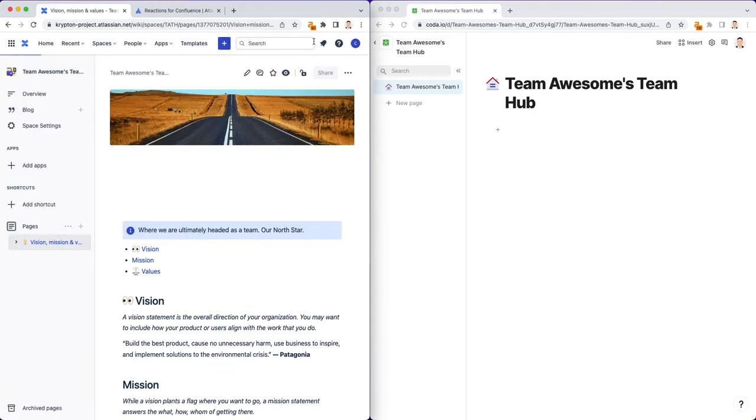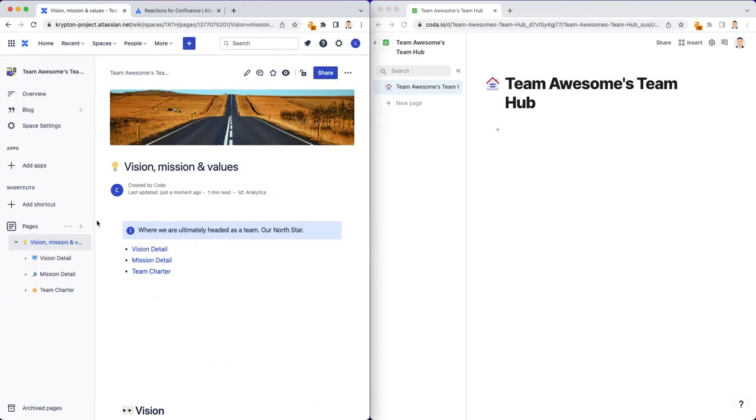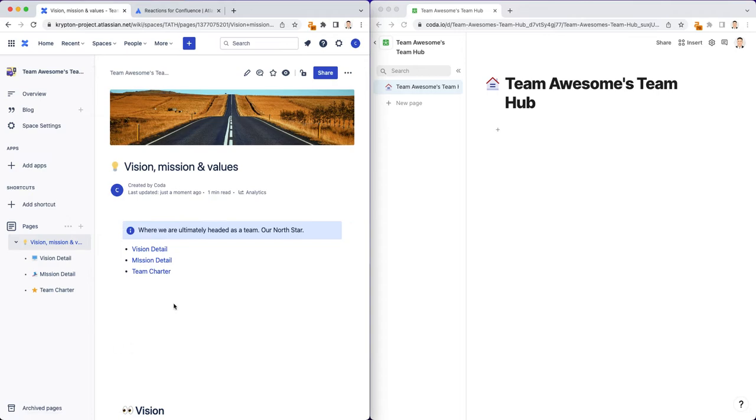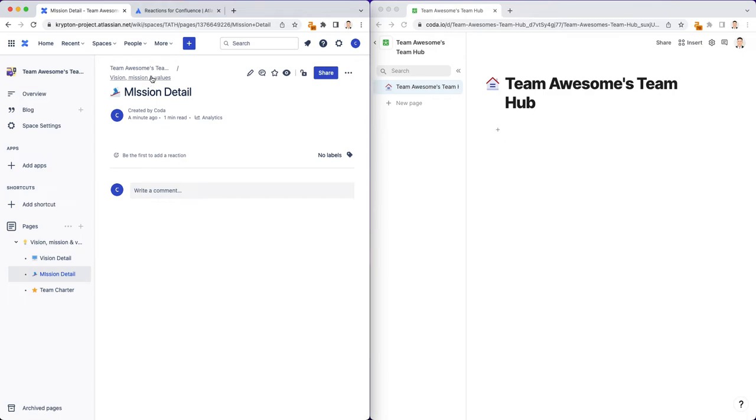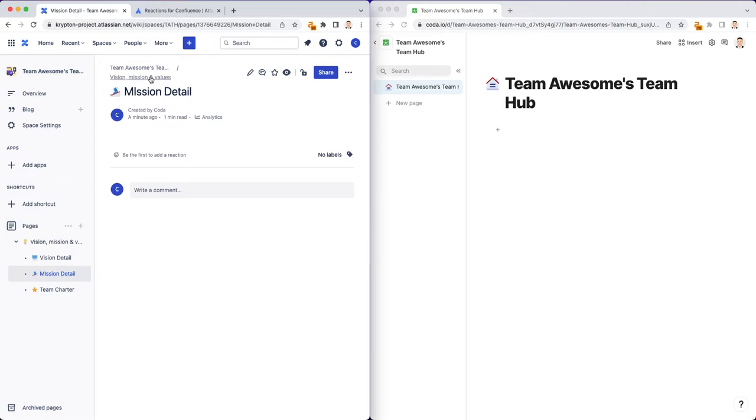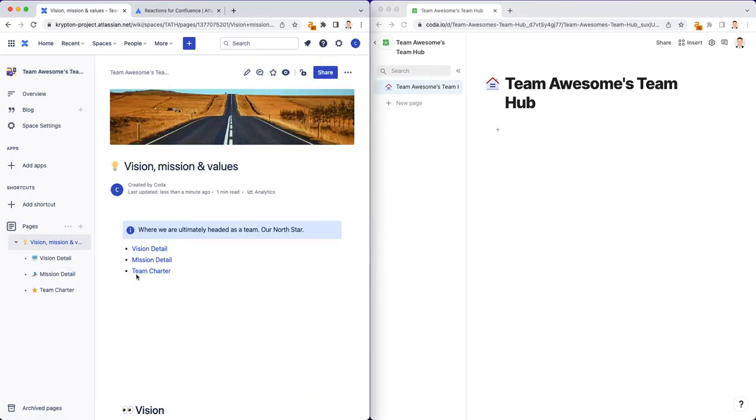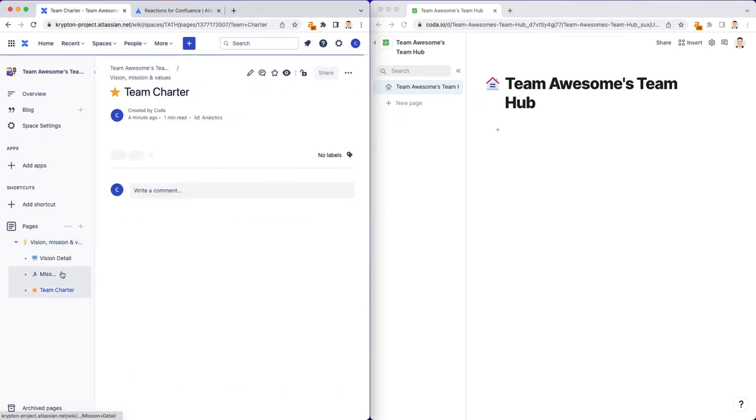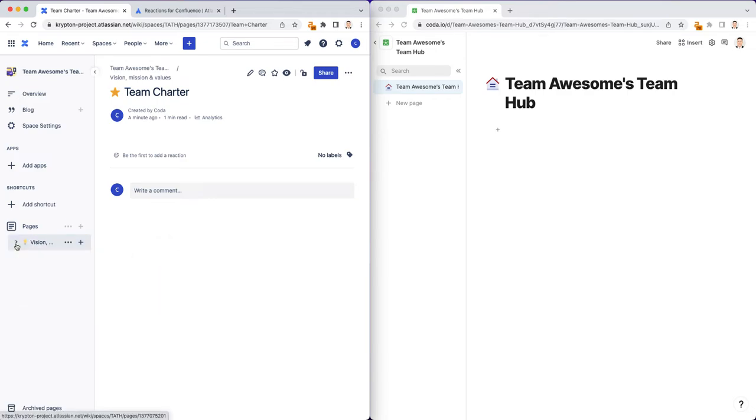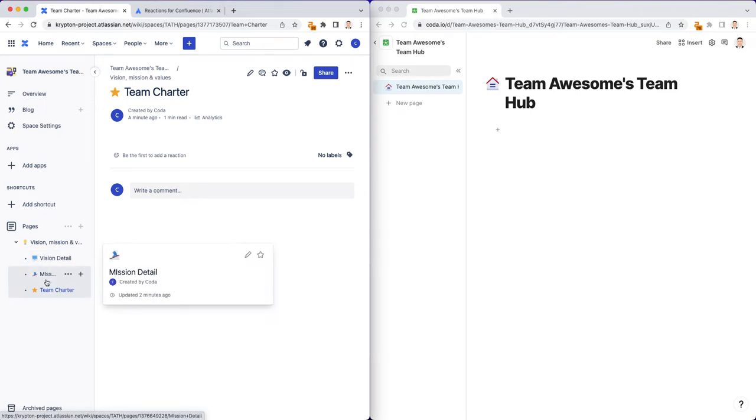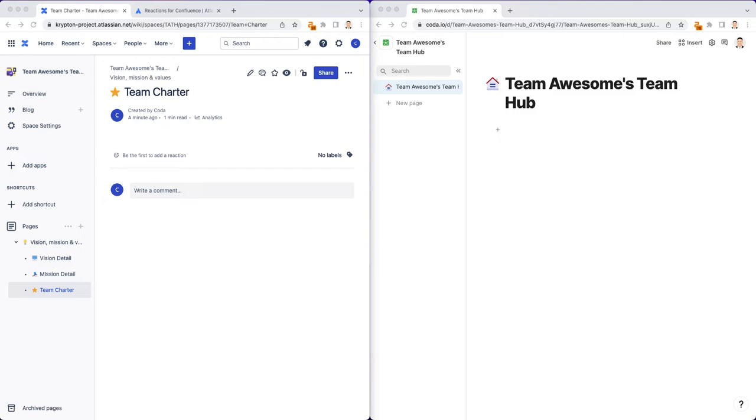And so in the event that you have multiple child pages like this, you can automatically get a table of contents that links to these child pages. And I can click on mission detail and automatically bring me to this sub child page in my vision, mission and values page. This is really important if you have many different sub pages and you want to quickly link to these different parts and organize this into kind of this hierarchical format. So that's how you can build a vision, mission and values in a Confluence Team Hub.